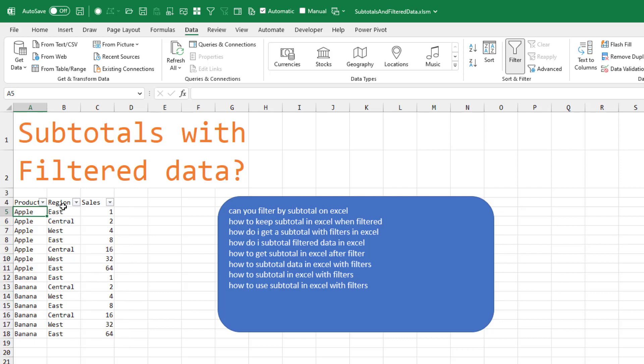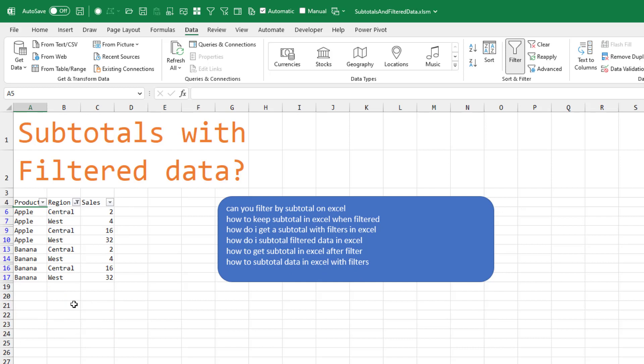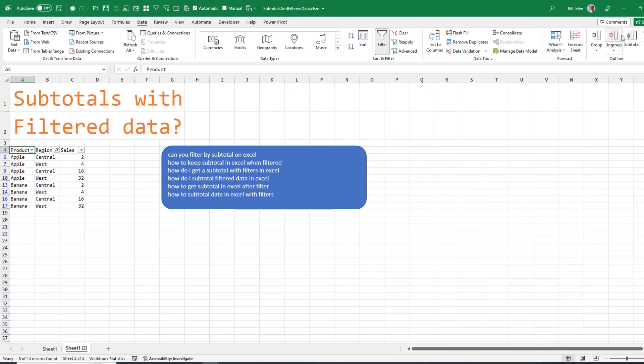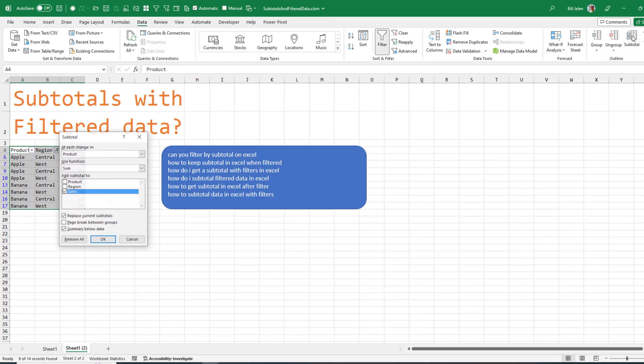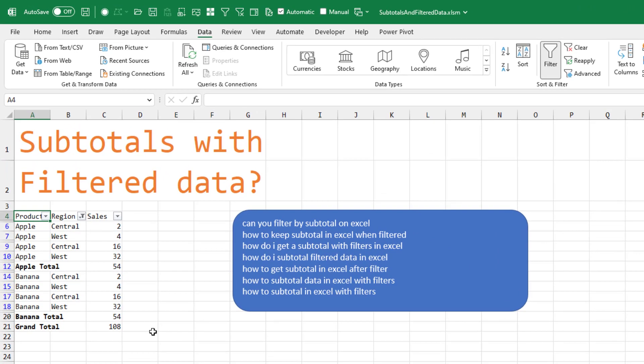So here at the end of Apple, the last record is East. And just to make this as most likely to fail as possible, I'm going to get rid of the East. And then here under Data Subtotals, at each change in product, we're going to use the SUM function for sales and click OK.